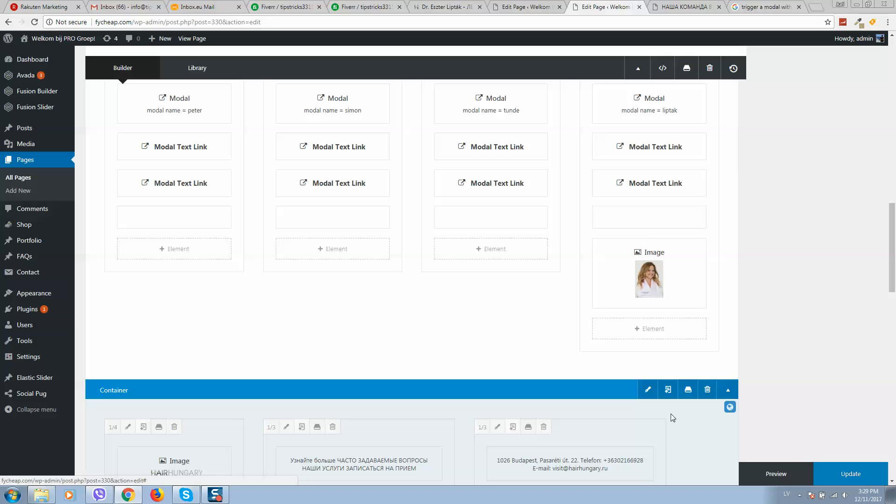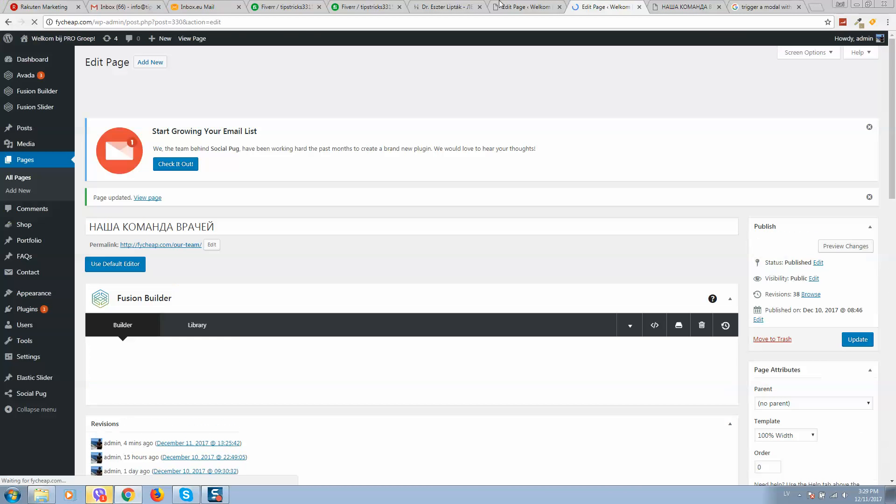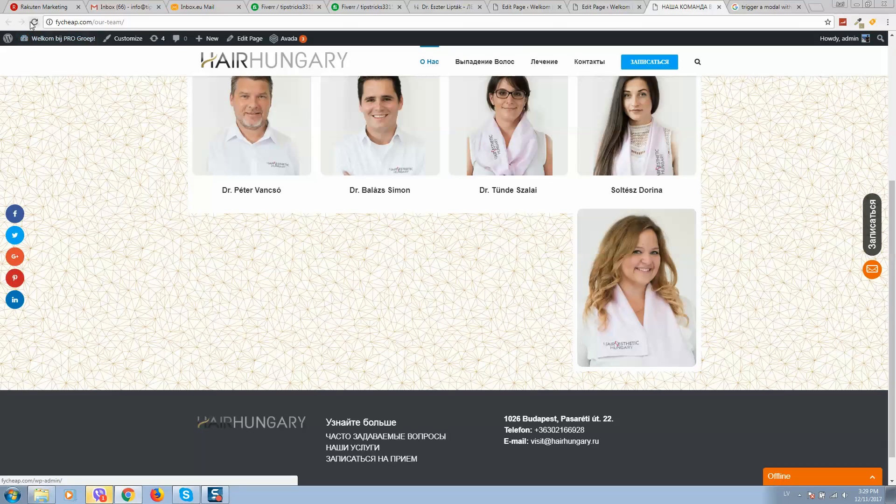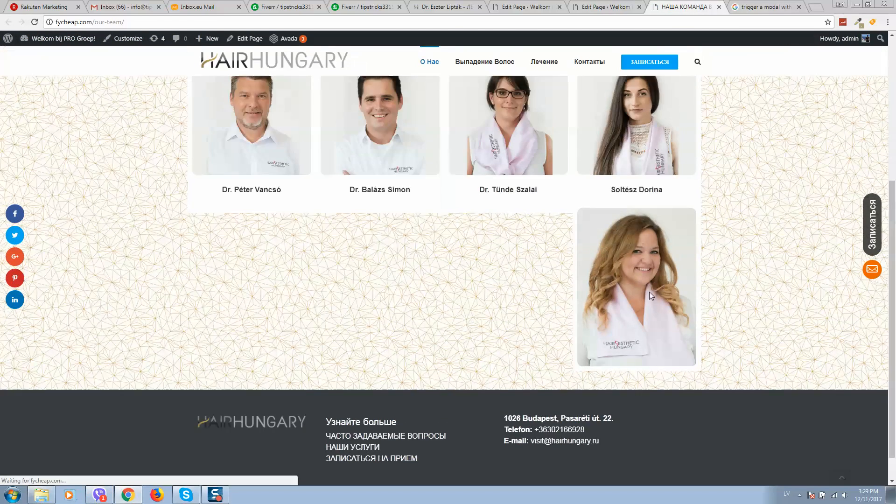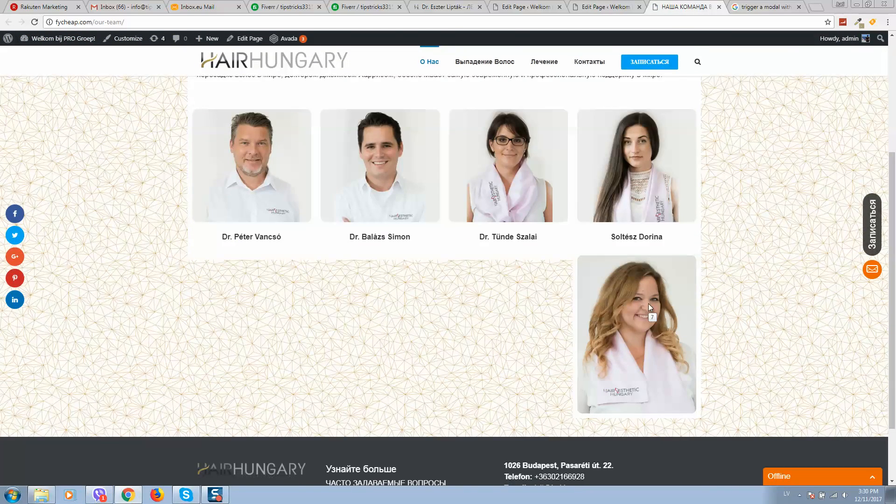Click on save and update the website. Refresh the page and you will see something like this. So here is the image.